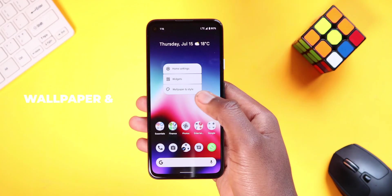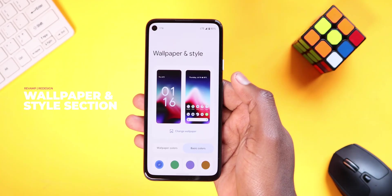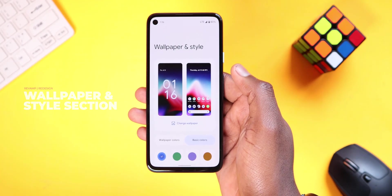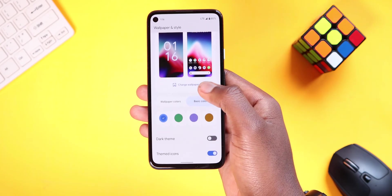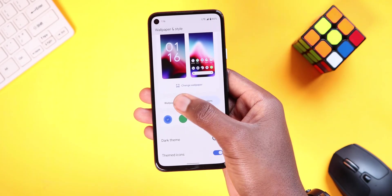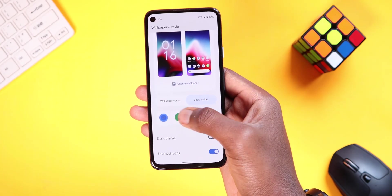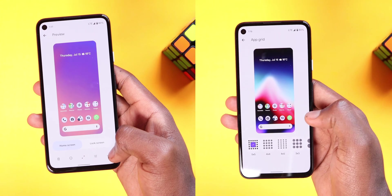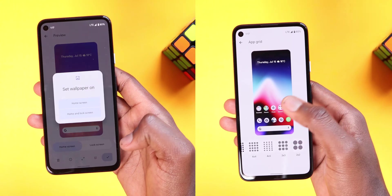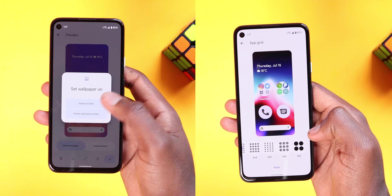The biggest change, at least for me, has to be in the wallpapers and style section, which has received a revamp from the older one. Here you can change the wallpaper or icon grids like it has always been, but the new changes lie within the themed icons and in the colors section.